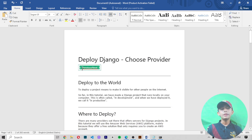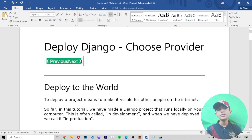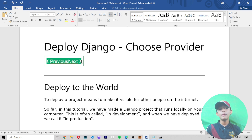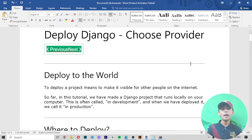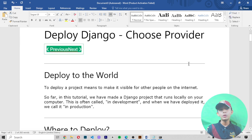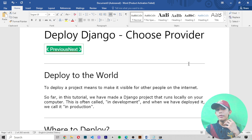In today's video I've told you about deploying Django and choosing a provider. We have chosen Elastic Beanstalk as our provider, and from the next video we will actually deploy our Django project using it.